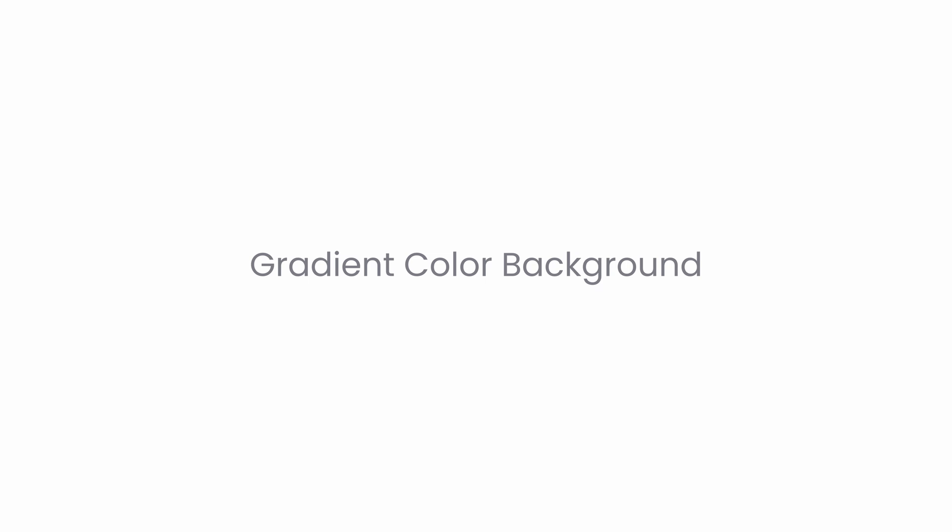In our previous video, we explored how to use solid colors in Tailwind CSS for page backgrounds, text and other elements. In this video, we will dive into creating beautiful gradient backgrounds.